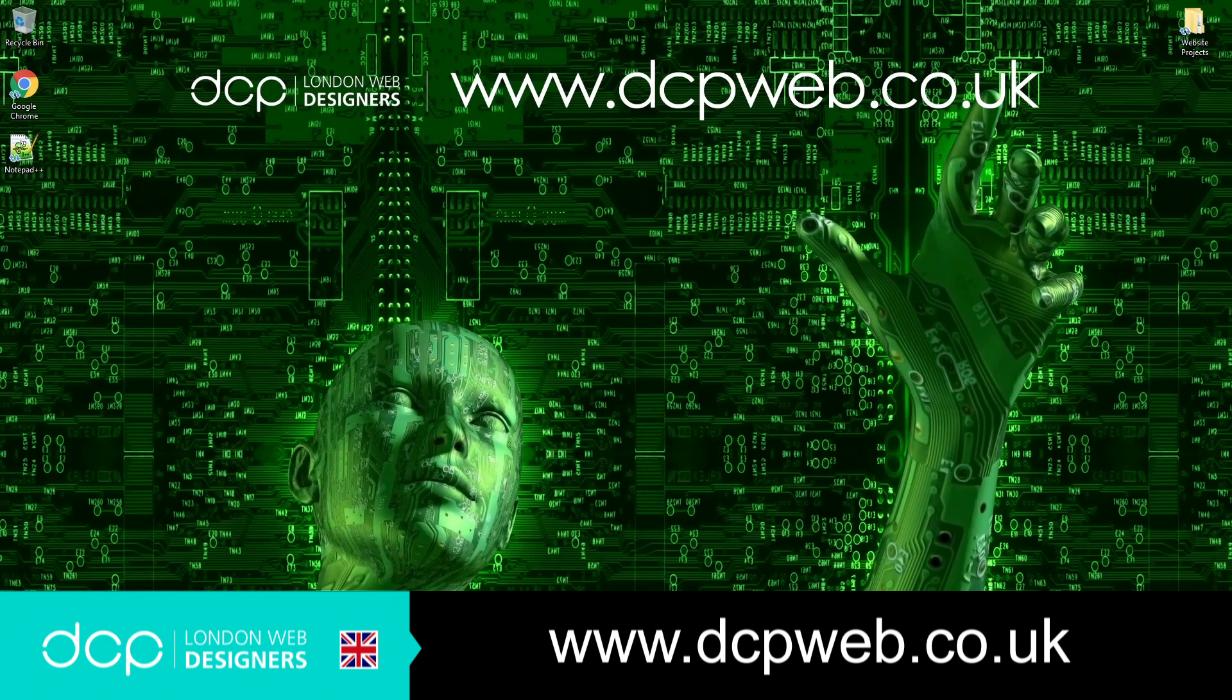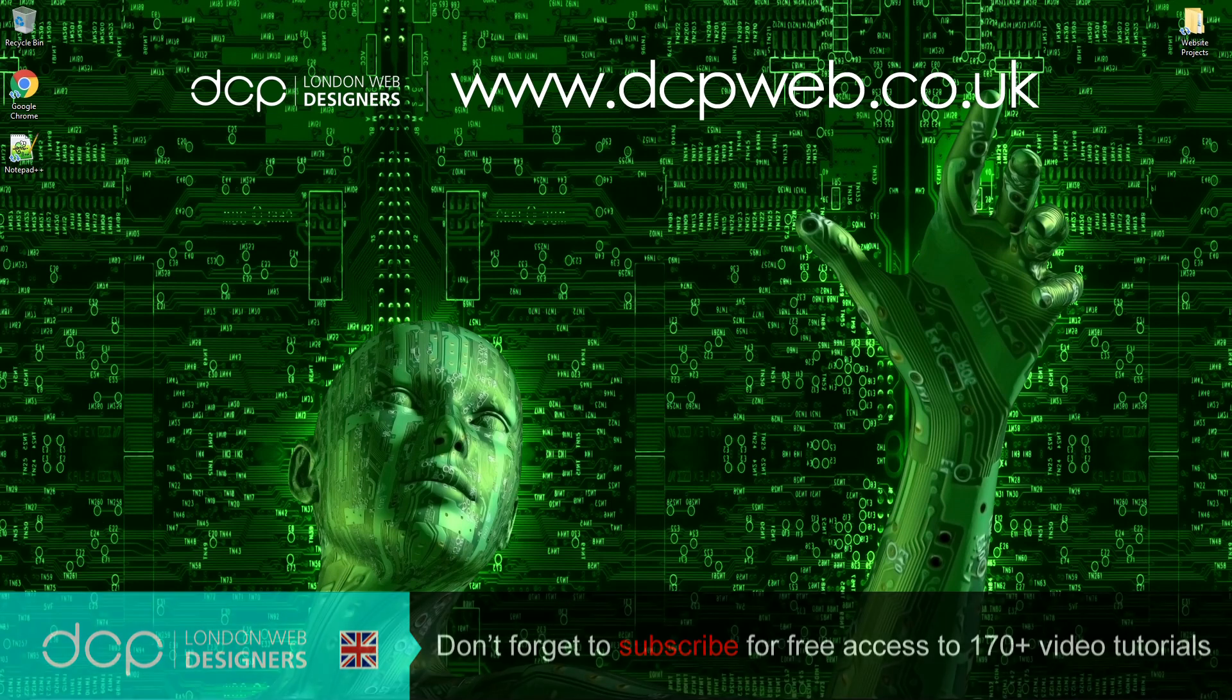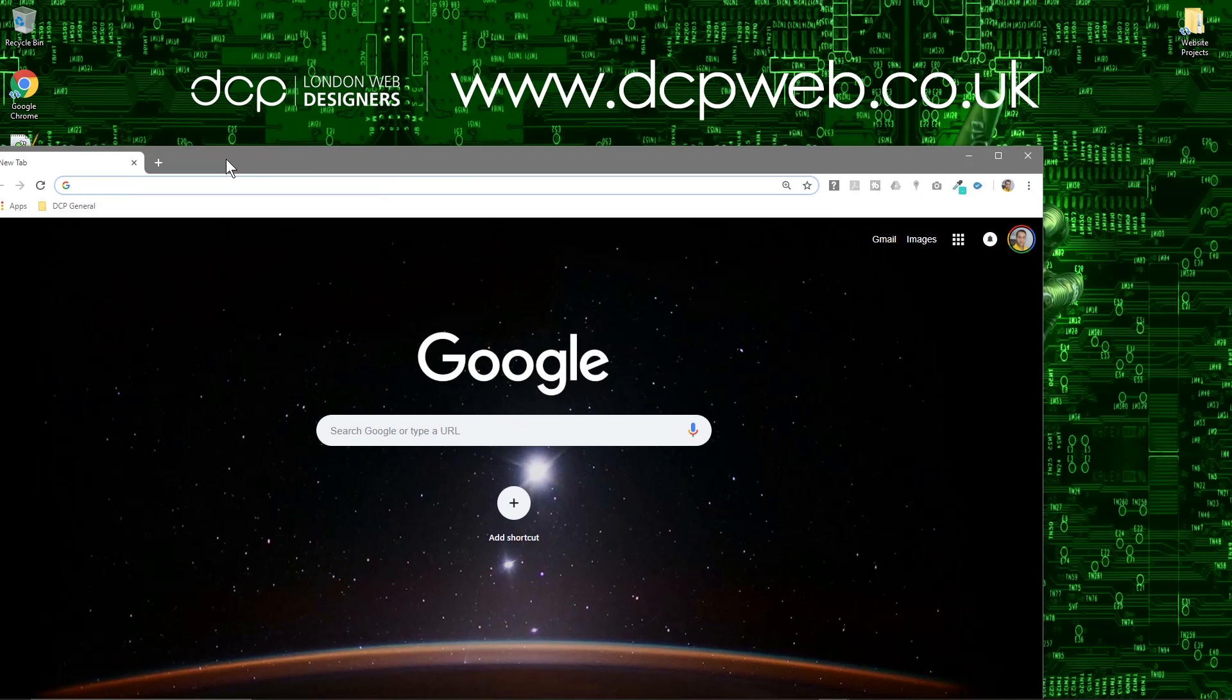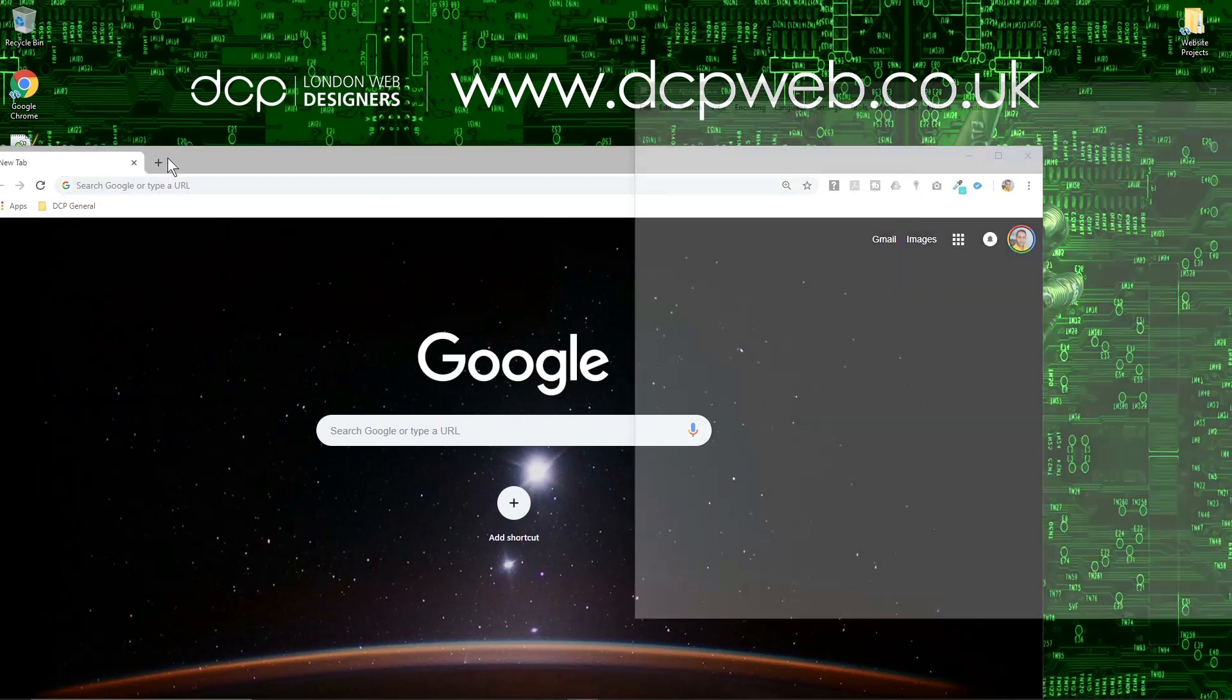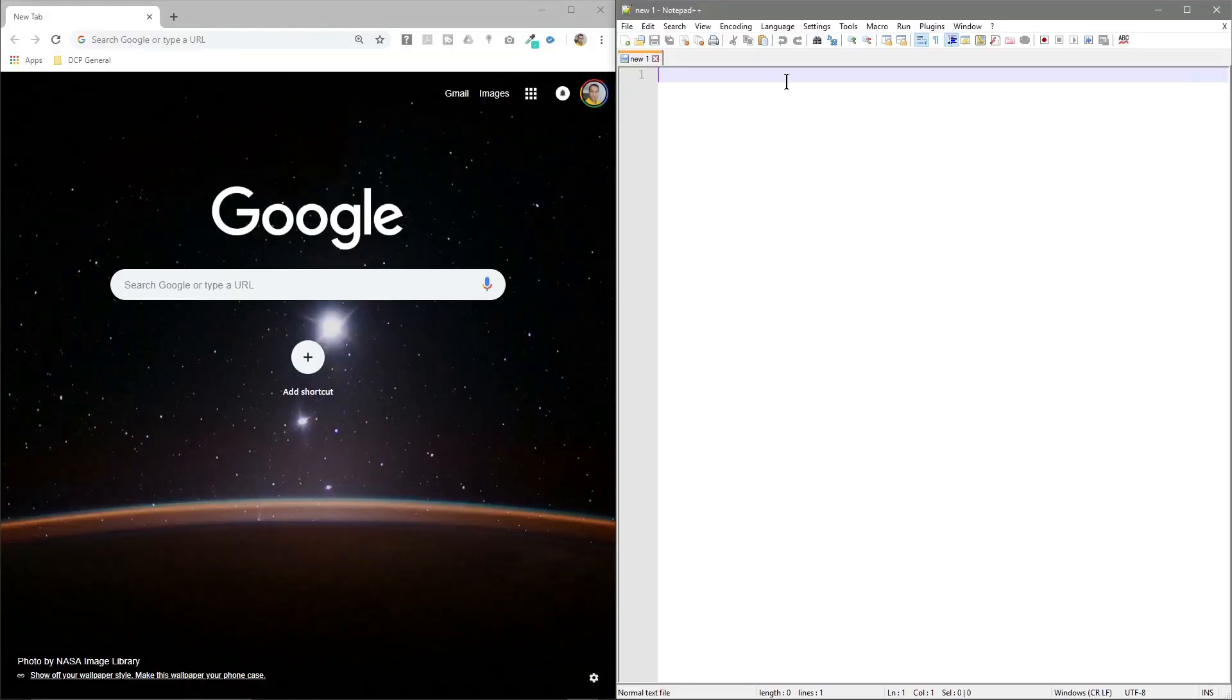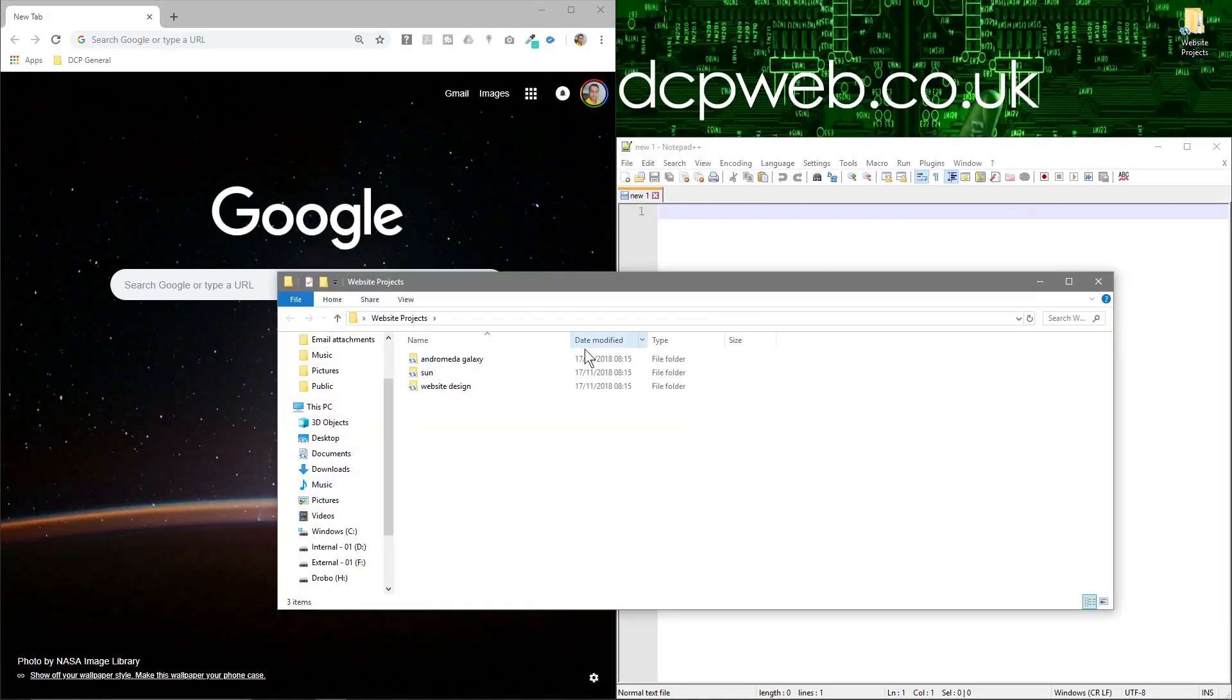Hi and welcome to this DCP Web HTML5 and CSS beginners tutorial. In today's tutorial we're going to look at the margin CSS element. So let's open up our web browser and we'll open up Notepad++. We'll get our project.